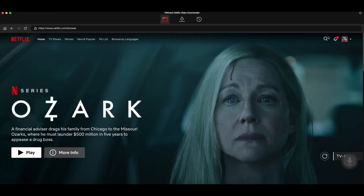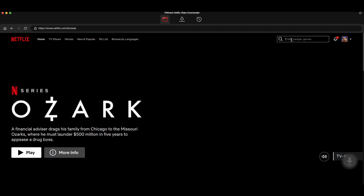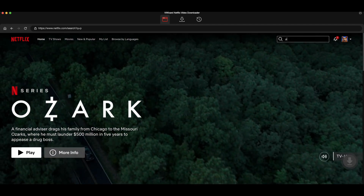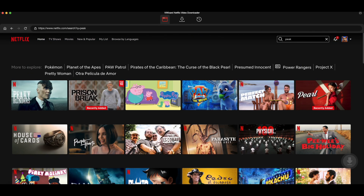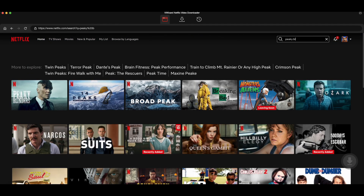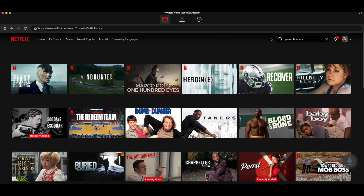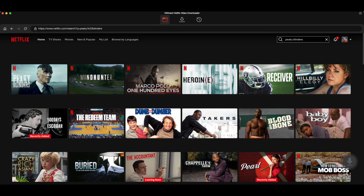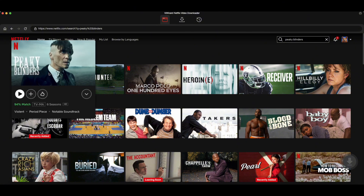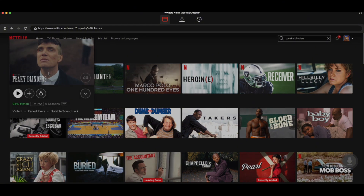Now, use the search bar to find the Netflix shows or movies you want to download. You can search by name, keyword, or code. Once you've found what you're looking for, open the video.